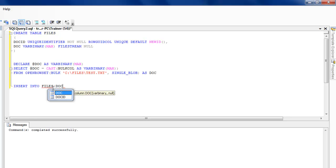I'm going to say INSERT INTO FILES in the DOCUMENT column, VALUES.